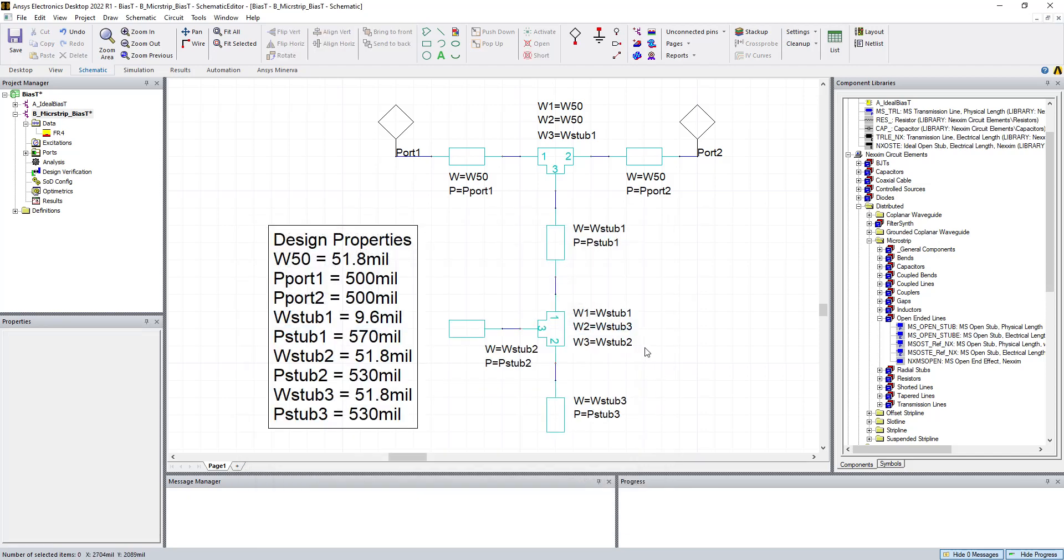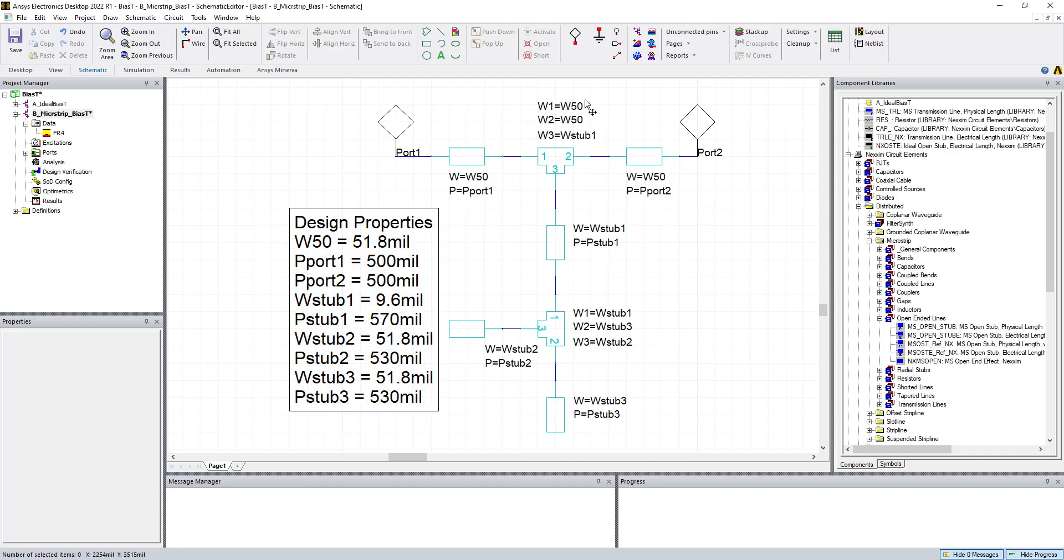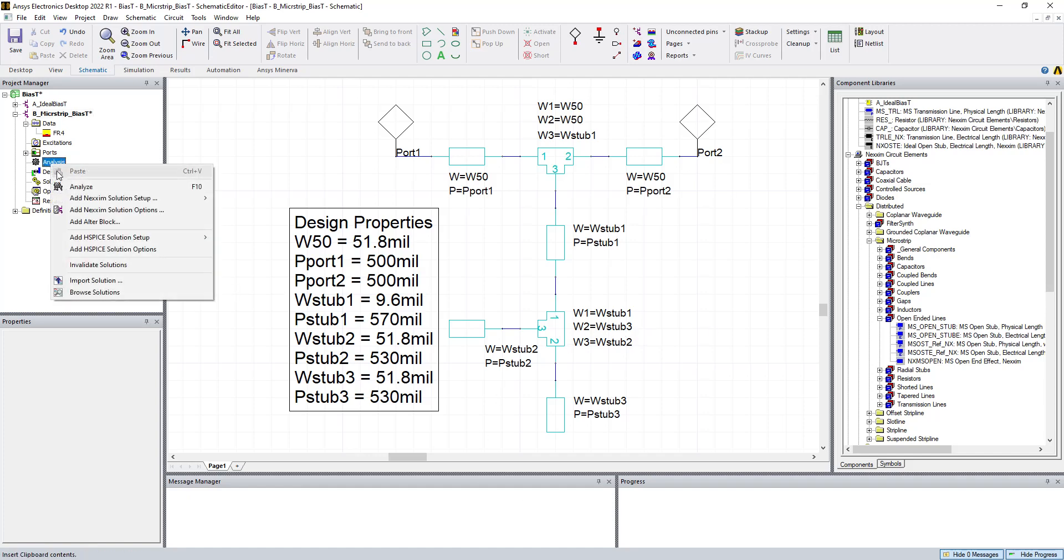2 goes to W stub 3. And then 3 goes to W stub 2. So we're double checking everything, make sure it makes sense. We have the element W stub 2 is 51 at 530 long. And this is 51.8 at 530. So now we have essentially a microstrip version of our ideal stub. So let's go ahead and take a look at it.